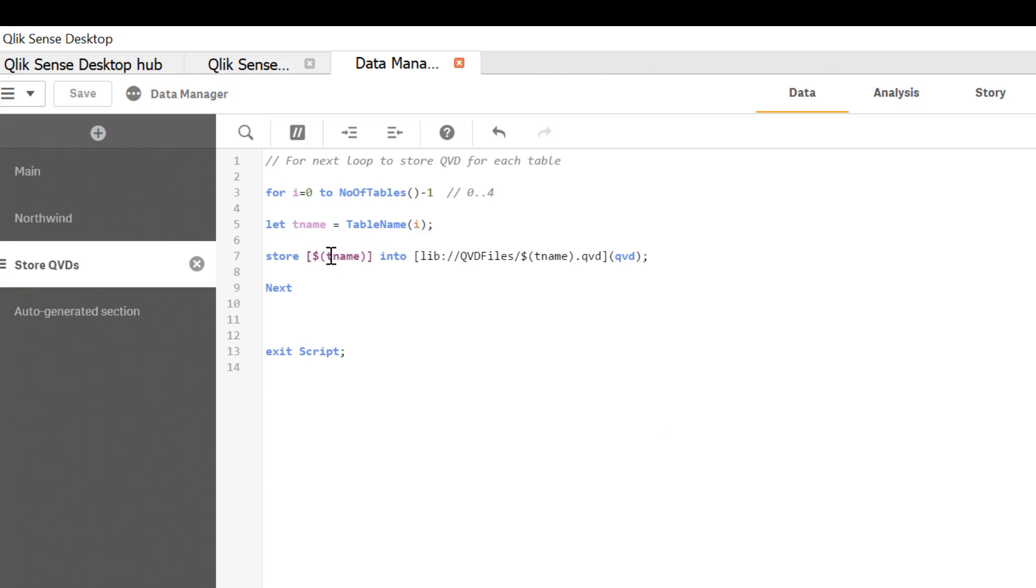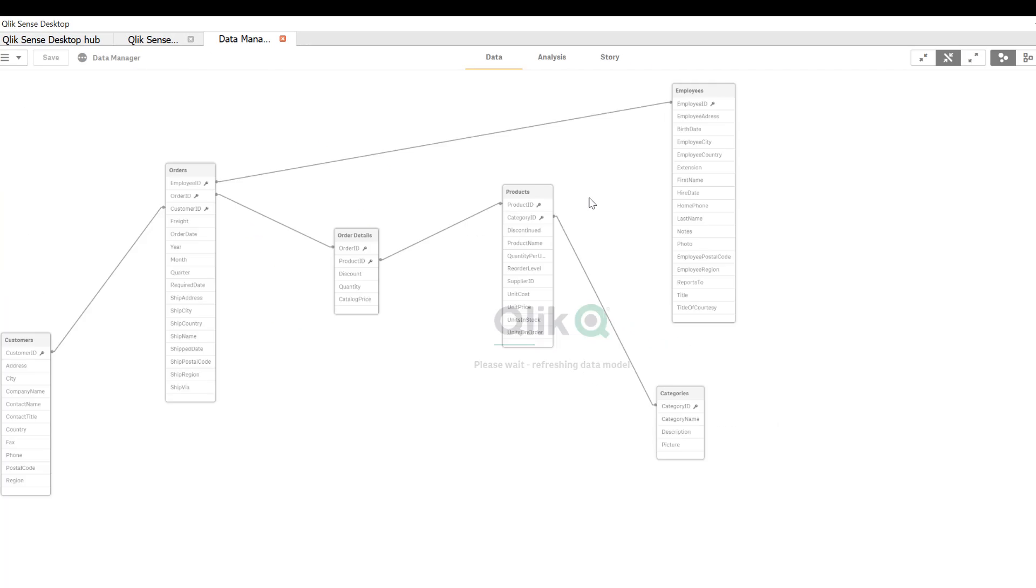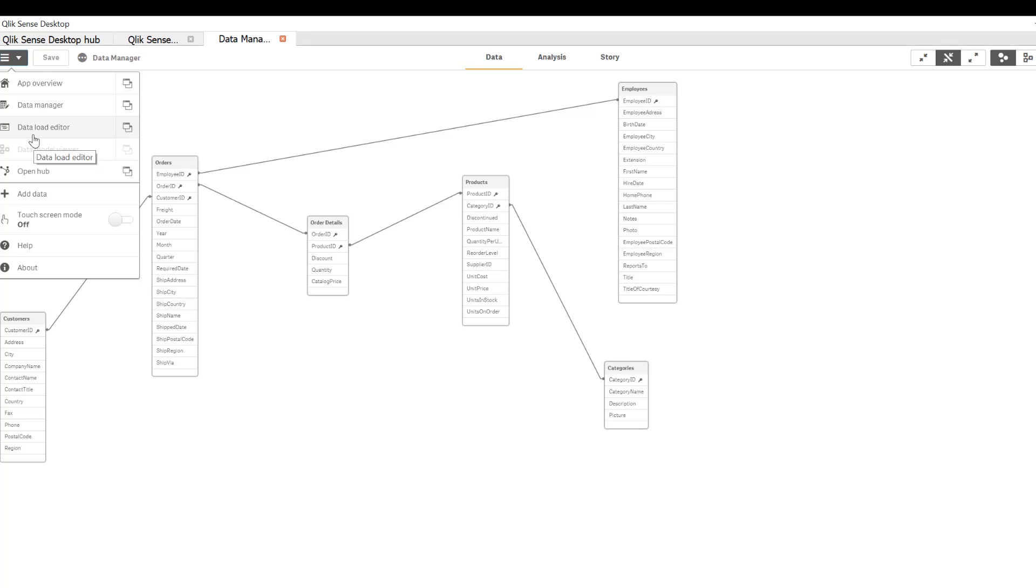As you see here for next loops being used to create QVD for each of the tables in this data model. So let's quickly look at the data model. So we have six tables and we have QVD for each of those tables.